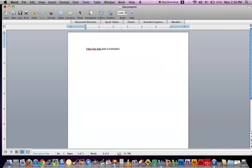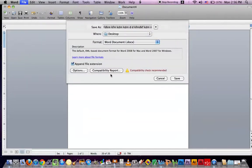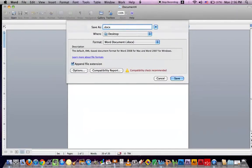Alright, random words. And then just for fun. I'll go to File, then Save As. I'll name my document whatever I want to name it. My name is Jacob Sharma, so I'll name it that way.